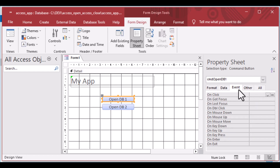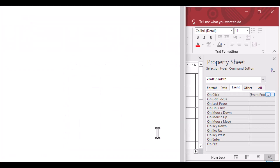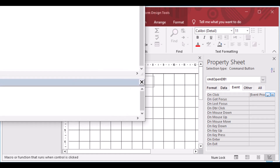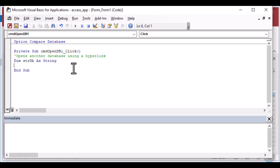We've got CMD_Open_DB1, and I'm going to click on the Event tab, then click the ellipsis on the right-hand side and choose the Code Builder — double-click to open it. You'll see the VBA IDE opens for Visual Basic for Applications, and that's where we want to do our coding. We're not going to do a lot of coding today — it's just a few lines, enough to get us from one database to the other in an elegant way without triggering trust notifications.